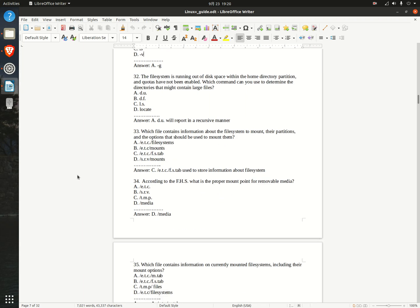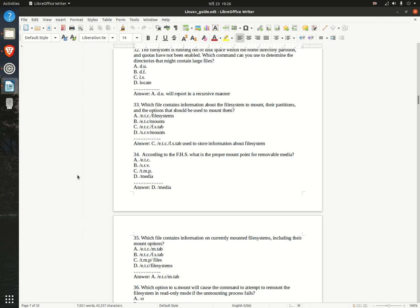Question 34. According to the FHS, what is the proper mount point for removable media? A. /etc  B. /srv  C. /tmp  D. /media  Answer: D. /media